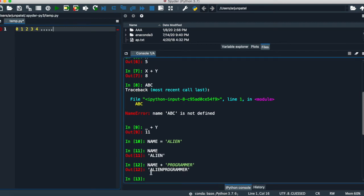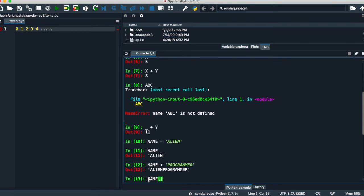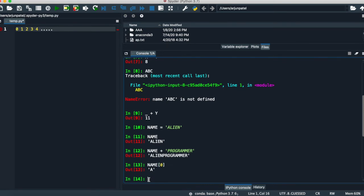If you want only the first character of this, then write name in bracket, put 0. It will give you the first character of the value of your variable name.